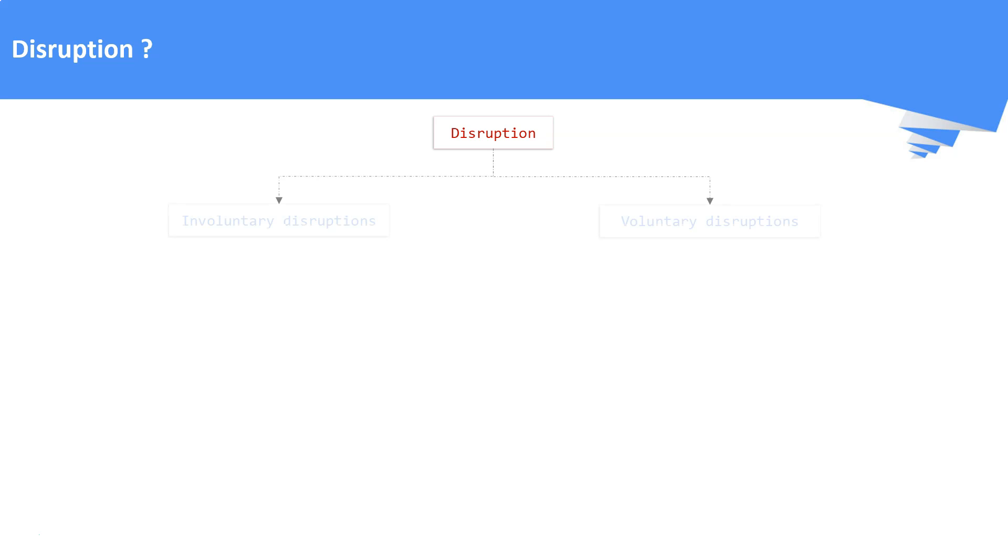Disruptions are classified into two types. They are Involuntary Disruption and Voluntary Disruption. Involuntary Disruptions are unavoidable and it mainly occurs if there is a hardware failure or software failure in the cluster nodes.